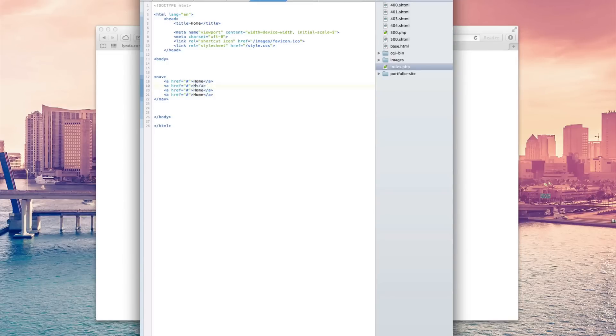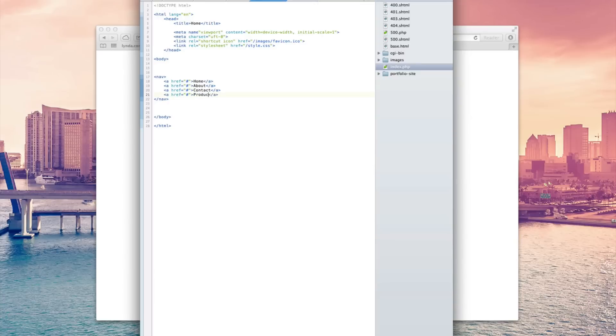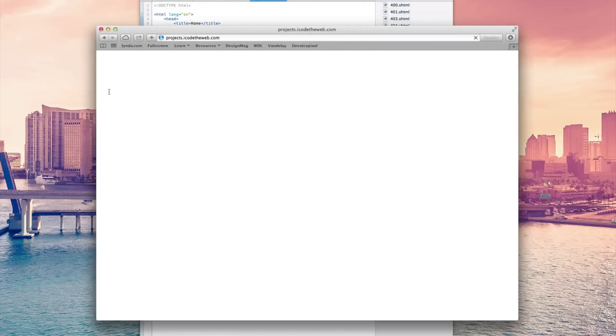This one can be about, contact, and then say, I don't know, products. And we probably wouldn't have them in that order if this was a serious website, but whatever. So now if we refresh the page, you can see that we have home, about, contact, and products.